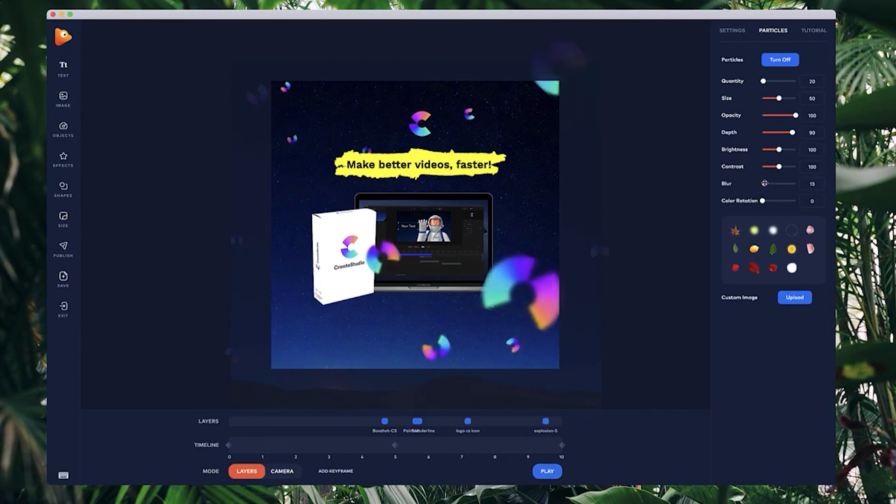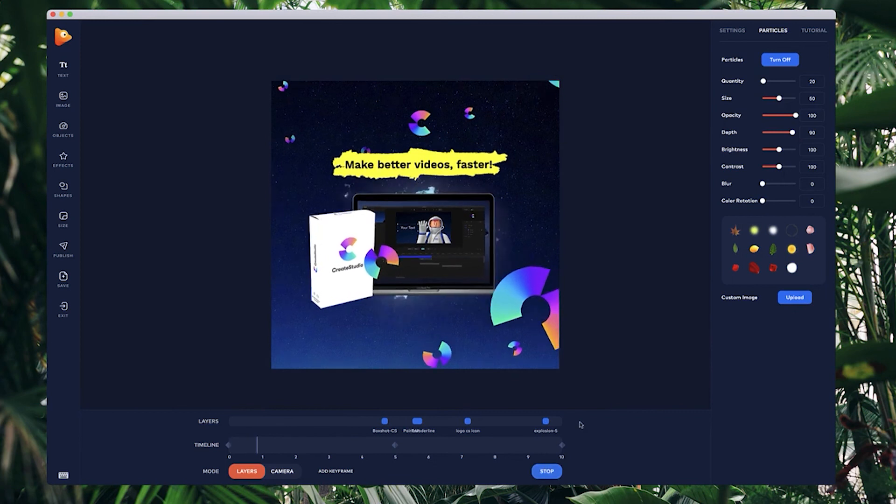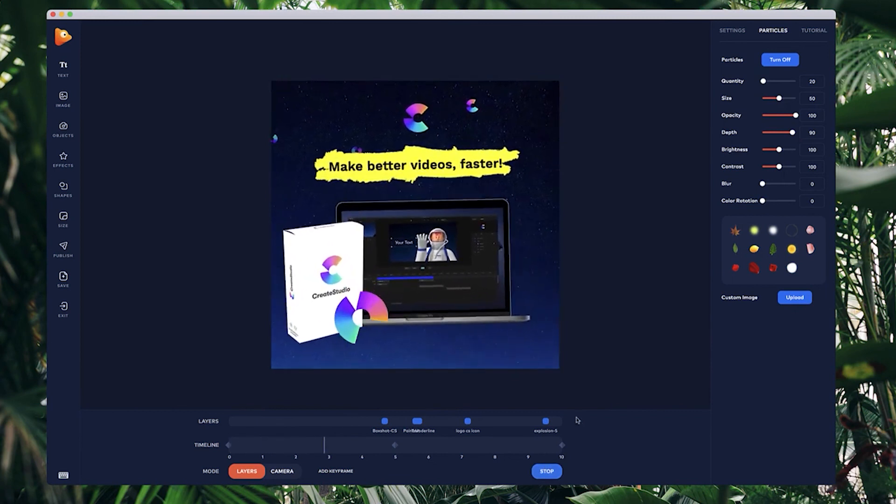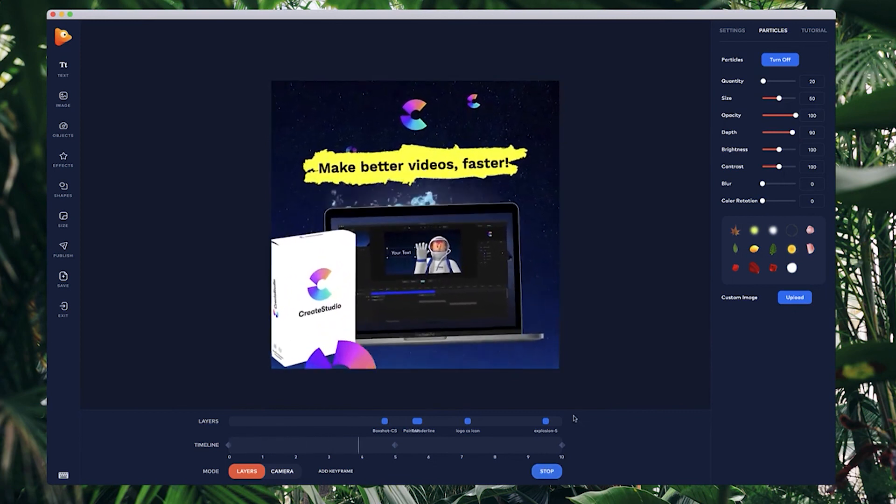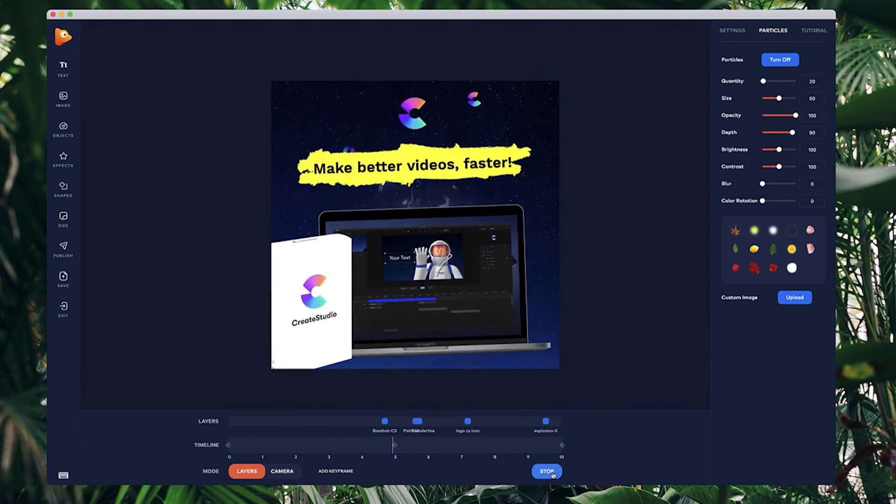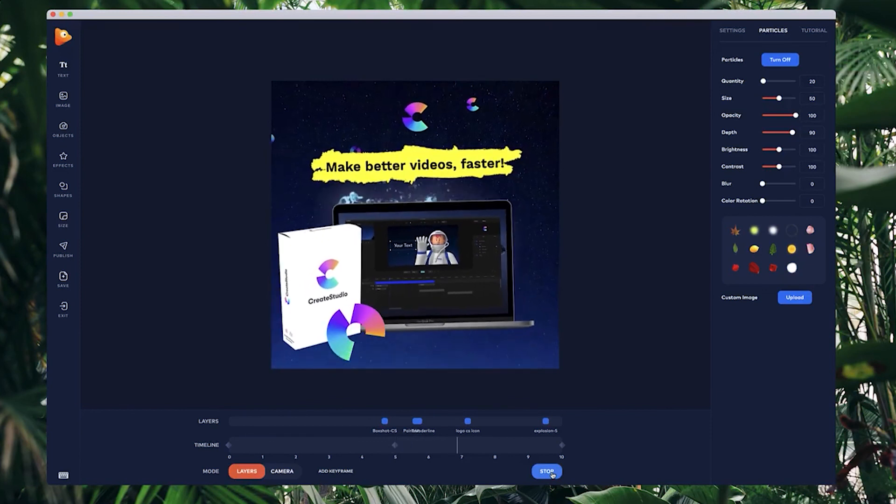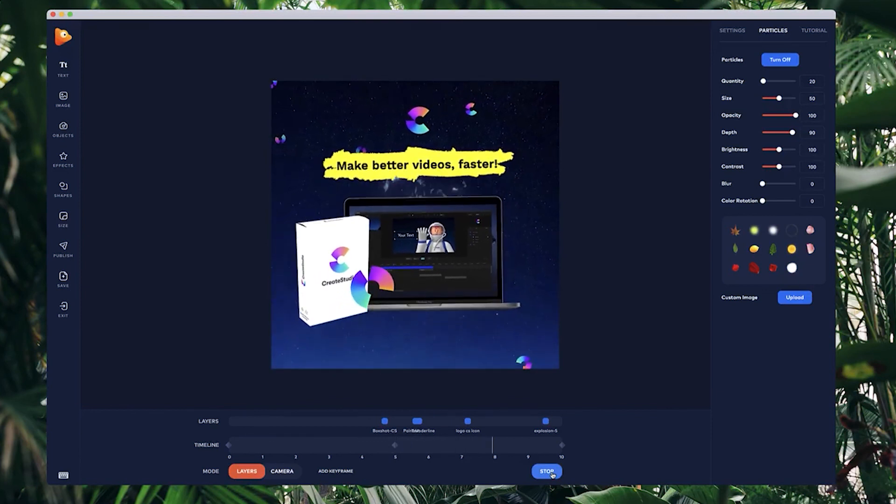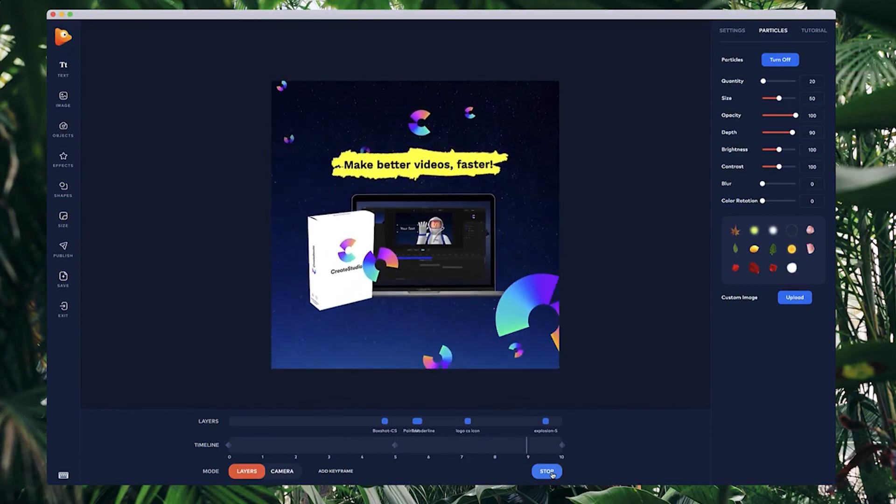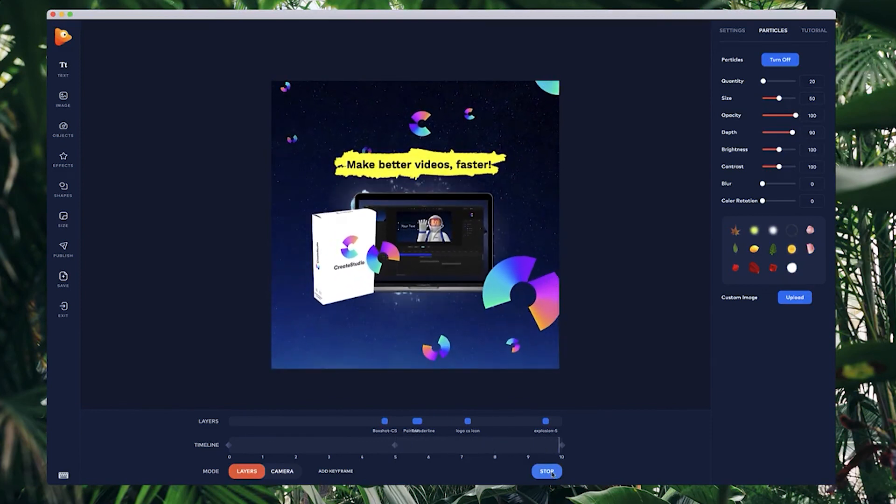Let's just preview that without the blur, and that's looking really cool. So hope you enjoyed that, make sure to try it out yourself, and as always have fun creating.